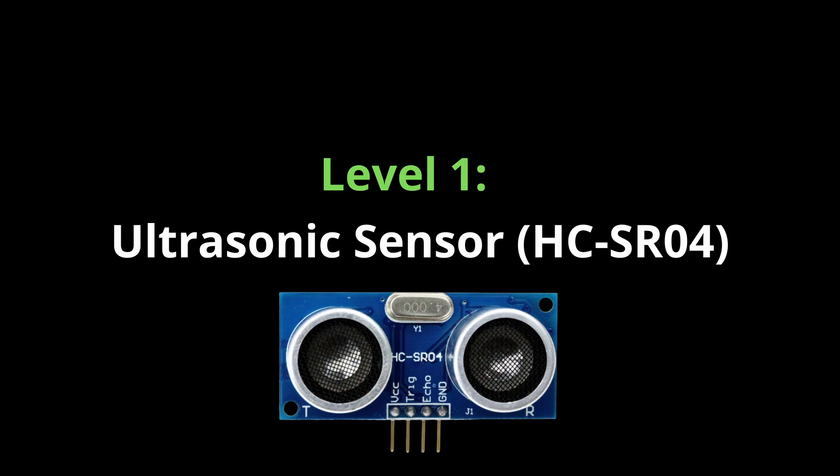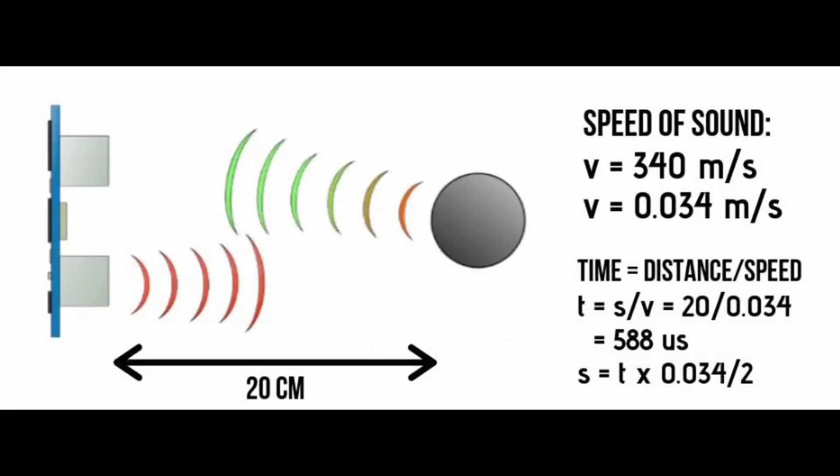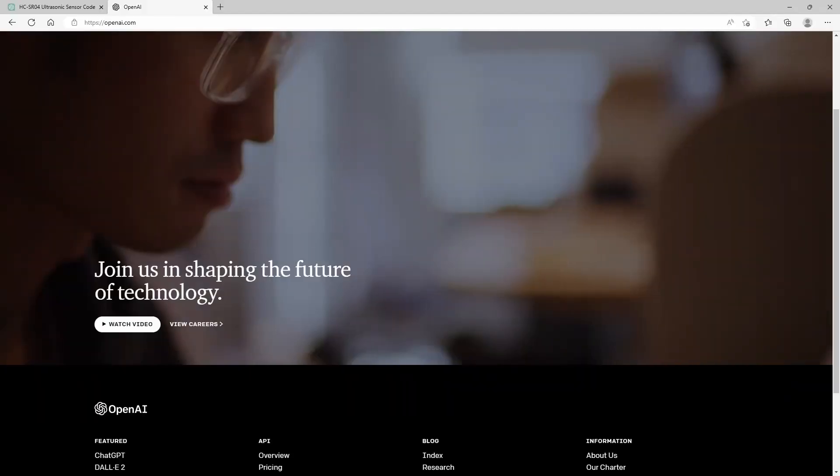Level 1 is all about programming the HCSR04, which is a very popular ultrasonic sensor. It will send a sound wave to the obstacle and then measures the time it takes for the sound wave to bounce back. Because we know the speed of sound, we can calculate the distance to the object.